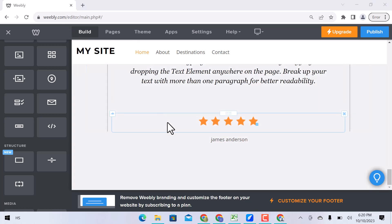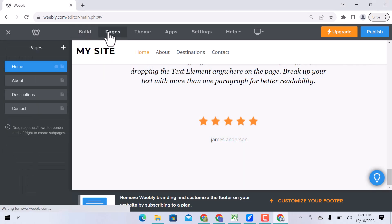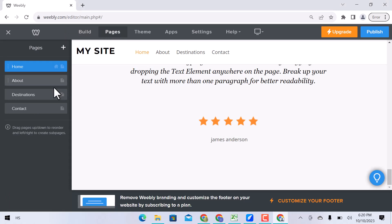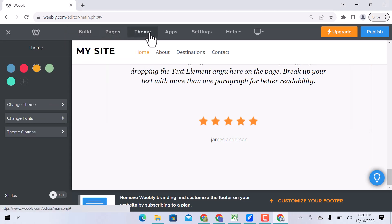Now let's move on to the top navigation. You can see all website pages and add from this plus icon. In theme, you can change the website theme and fonts.